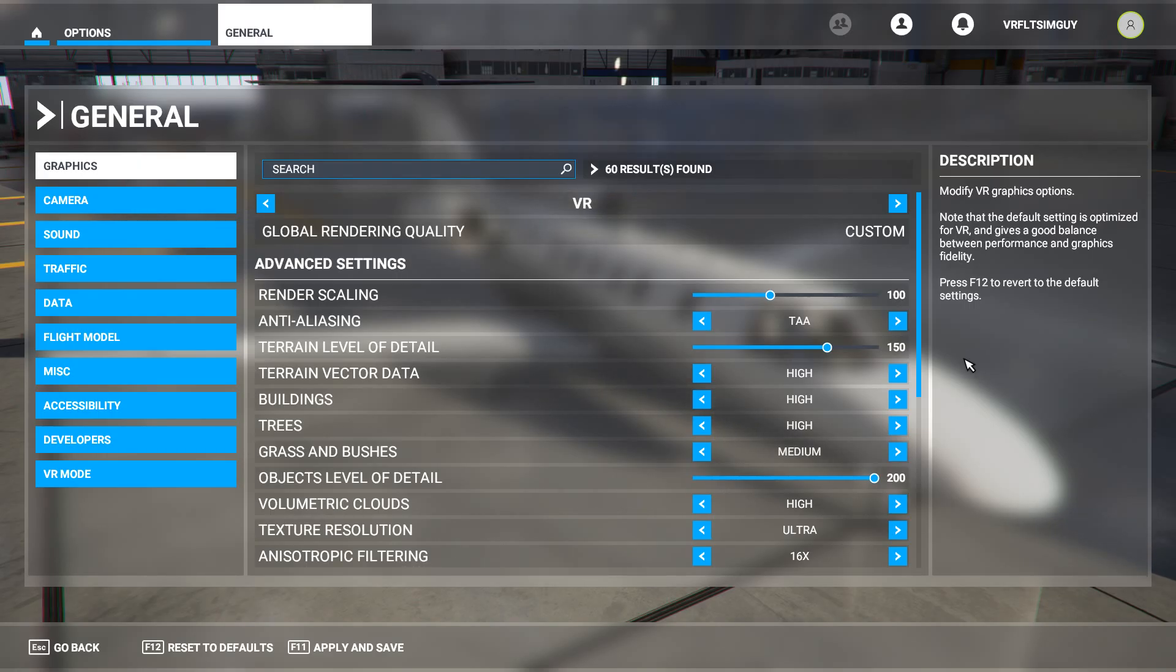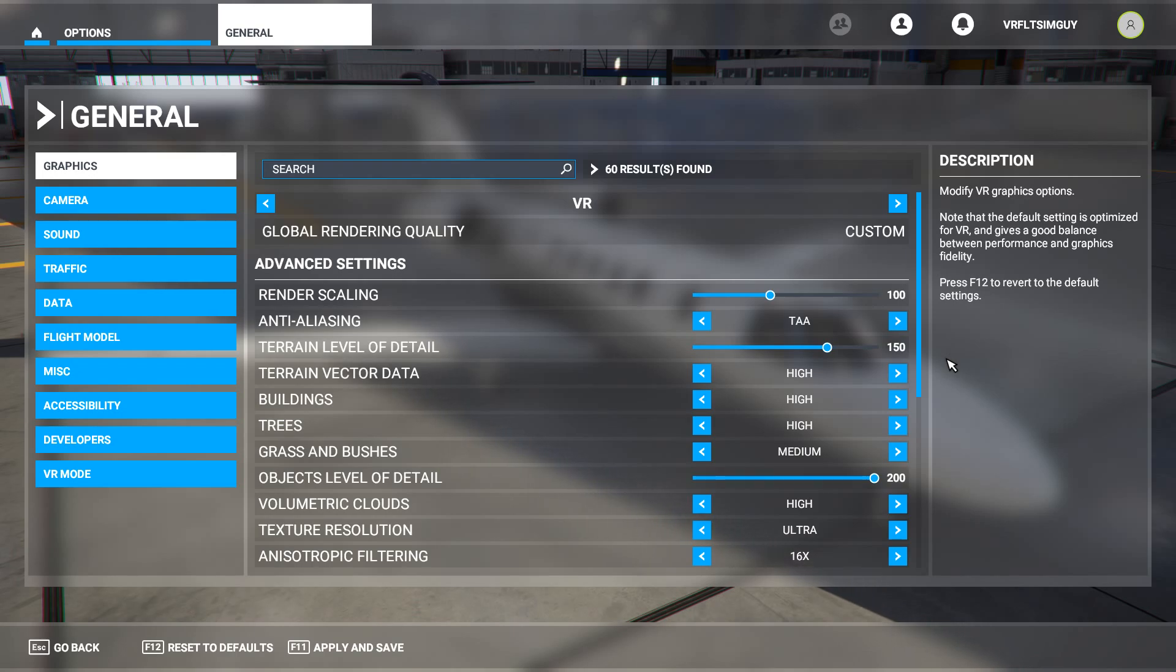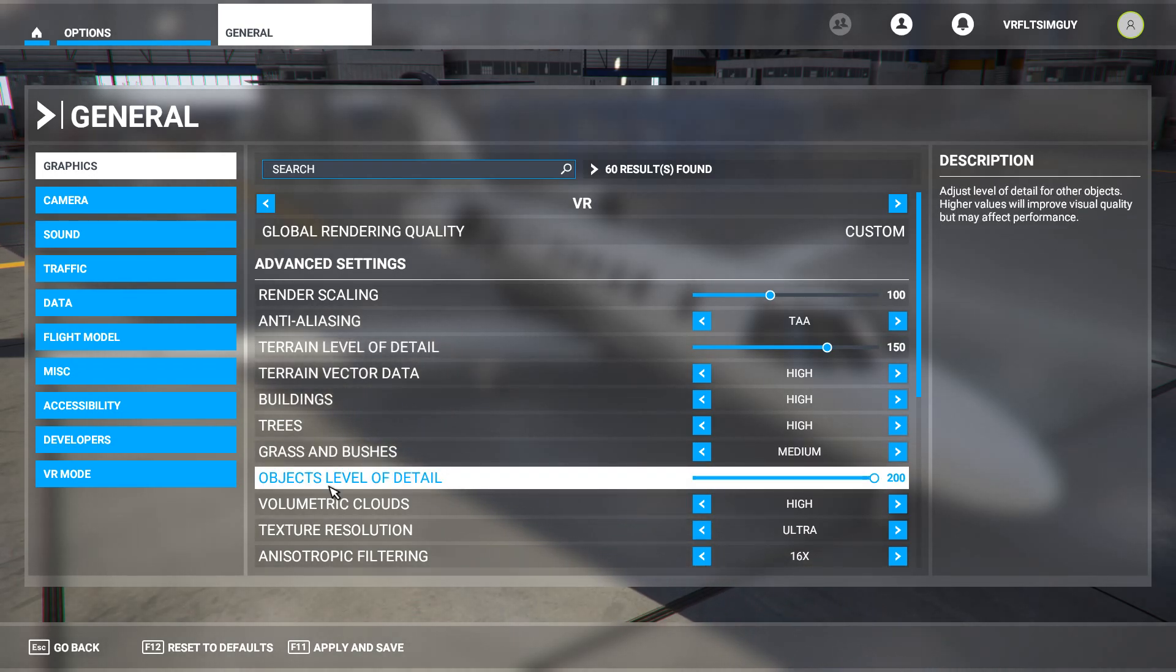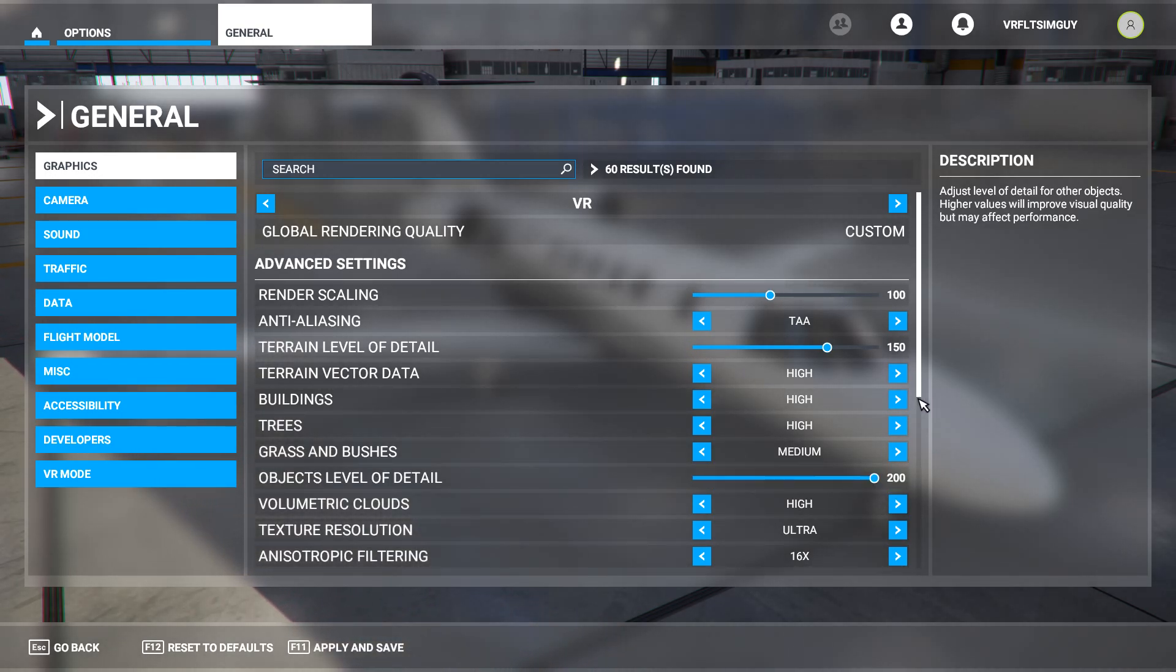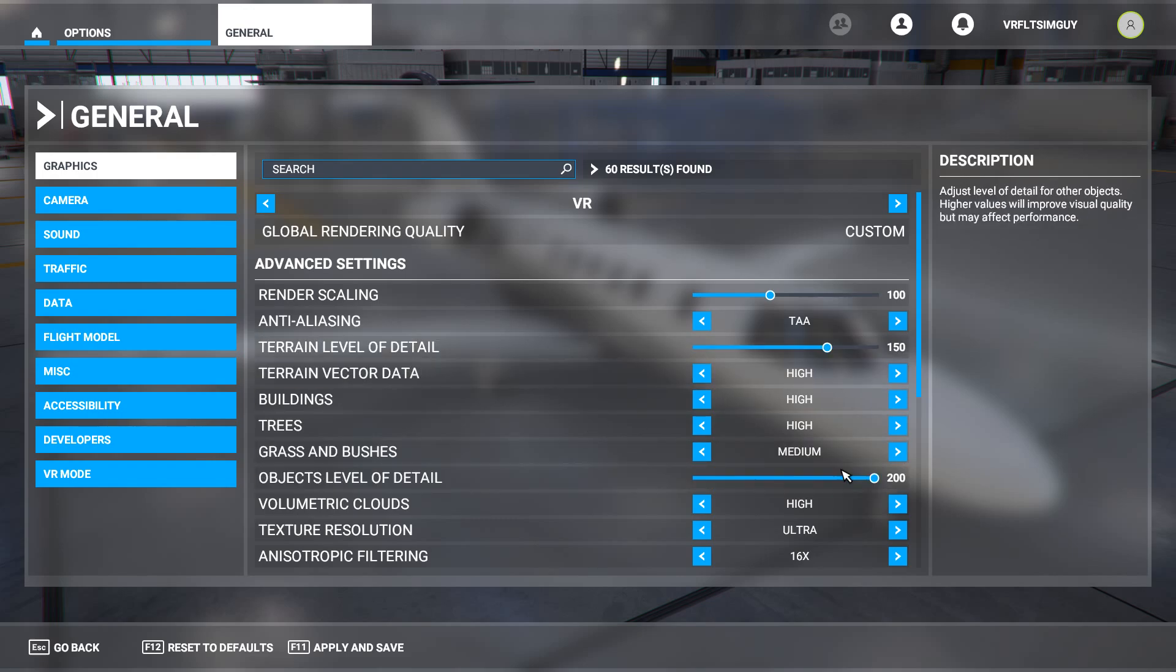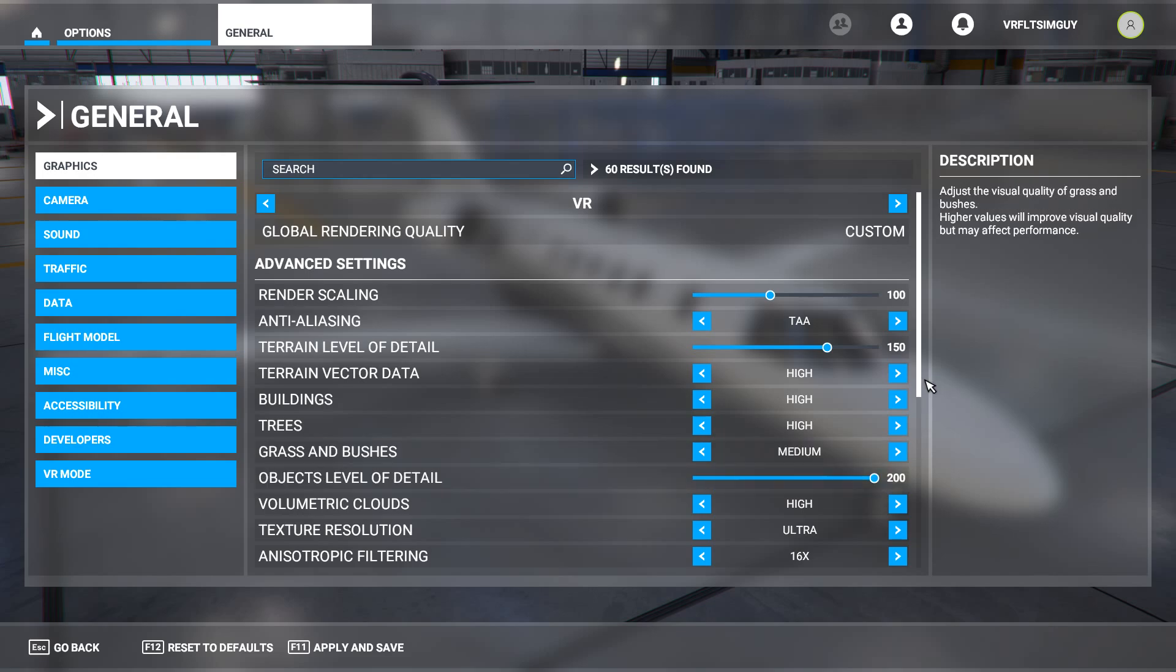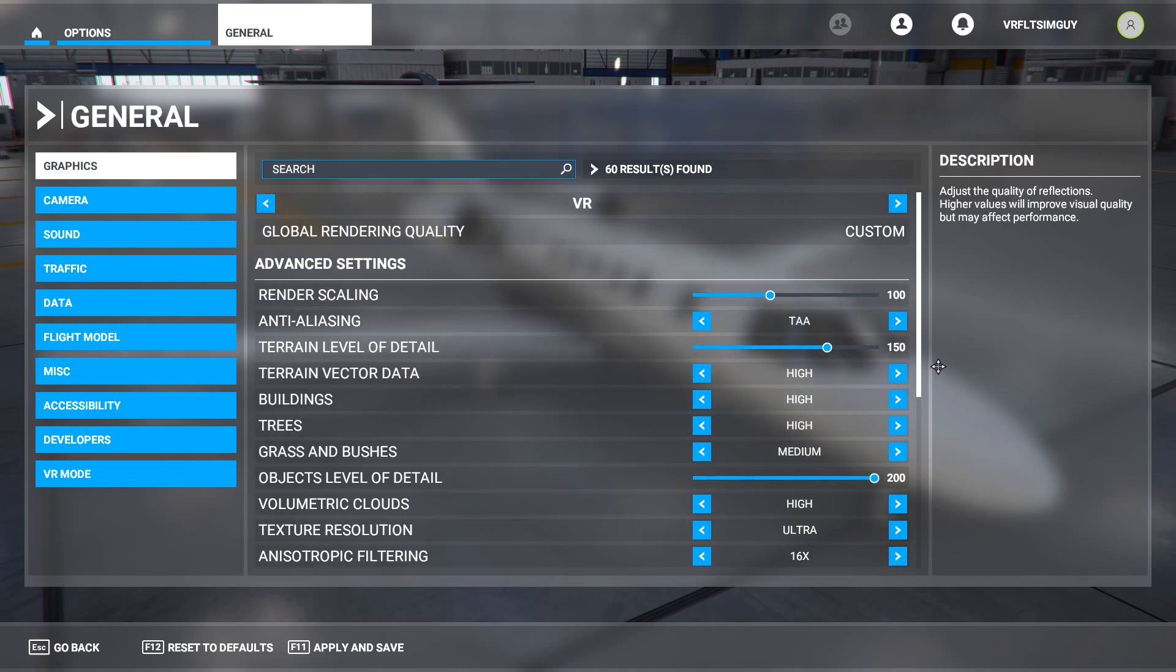So here we are in the sim. These are my current settings with the Air Link. And they are exactly the same as the Reverb G2. By the way, I have recently upped the object level of detail to 200 now. Because I find the ortho imagery seems to be better higher up. You get a better resolution. Whether that's something that I've imagined or not, I don't know. But I like to set that 200. But it is quite high. Please bear in mind, guys. These settings are extremely high for VR because of my computer.